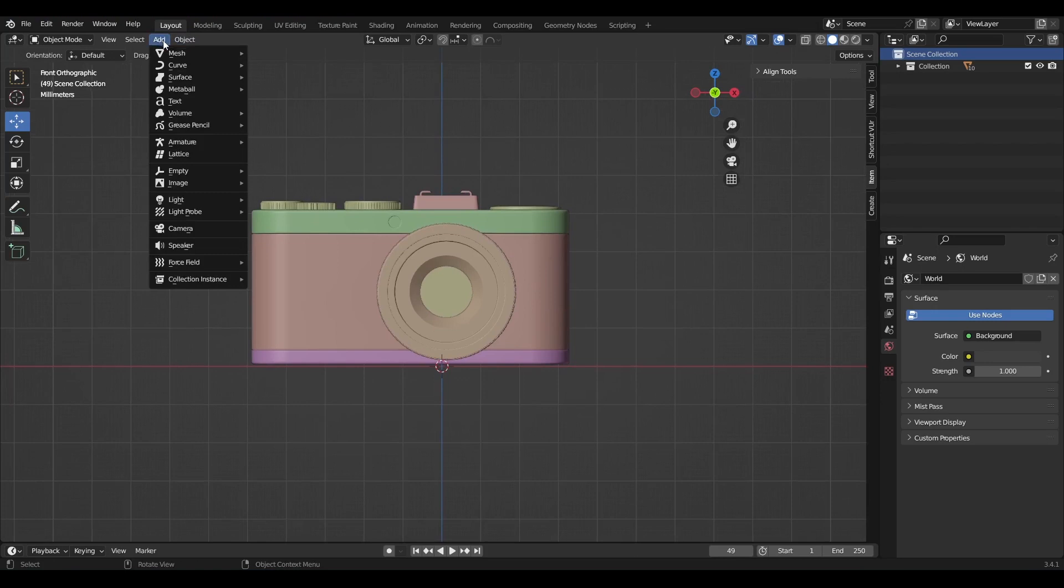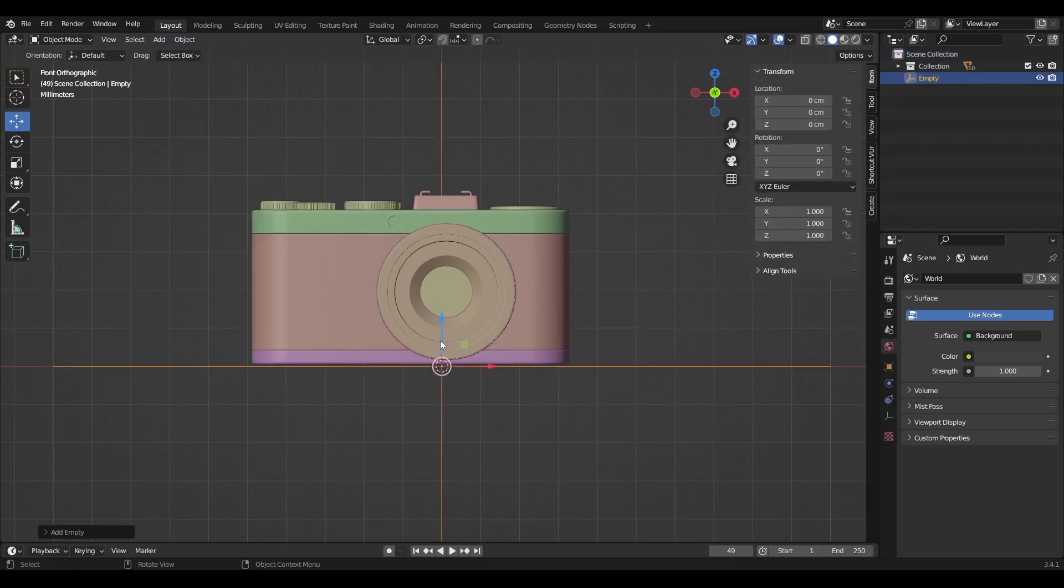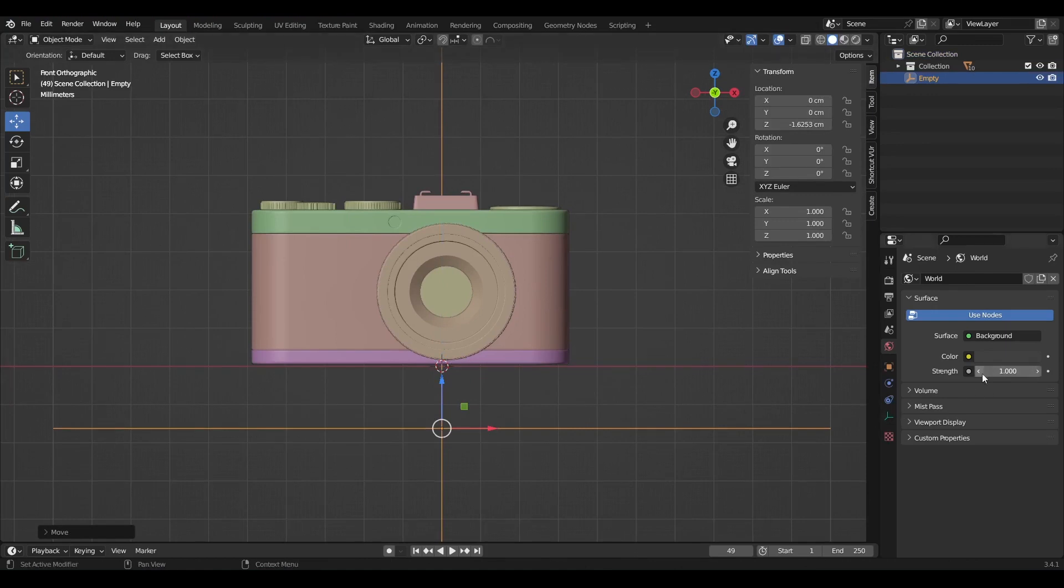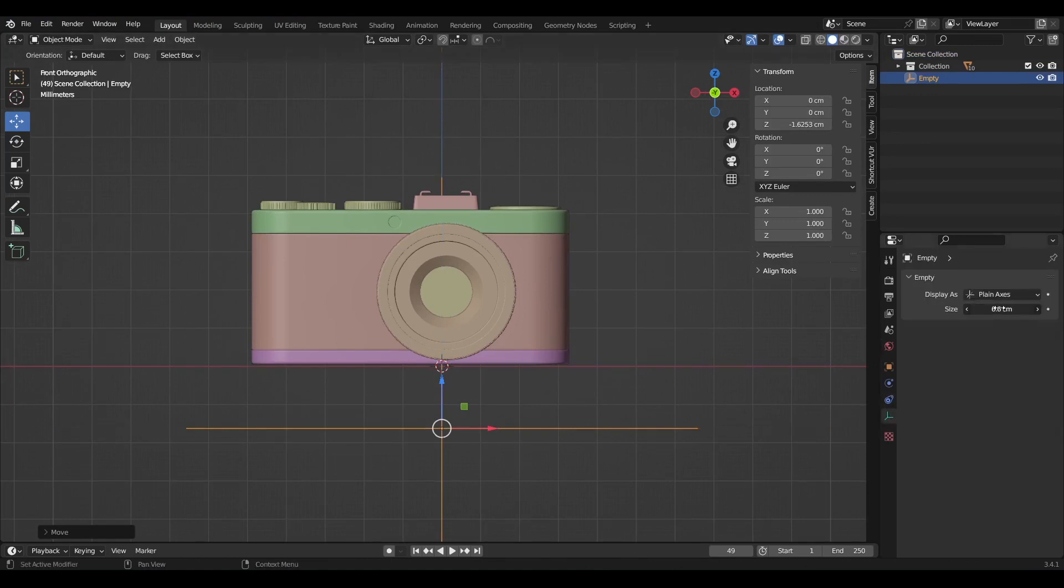Go to add, empty, then plain axis. Move it slightly along the Z axis. Reduce its size if it's too big in the scene.